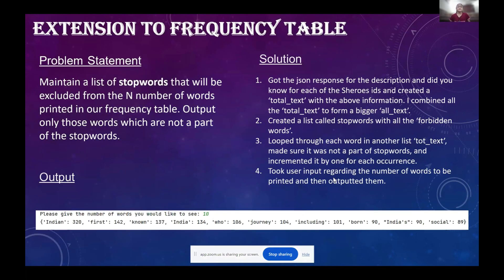This is an extension to the previous project — a more realistic frequency table where we printed the table excluding stop words, which are mainly prepositions and articles. I used the same approach as before, but while incrementing the word count, I made sure the word was not part of the stop words list. With input of 10, the top words are: Indian, first, known, India, who, journey, including, born, India's, and social.